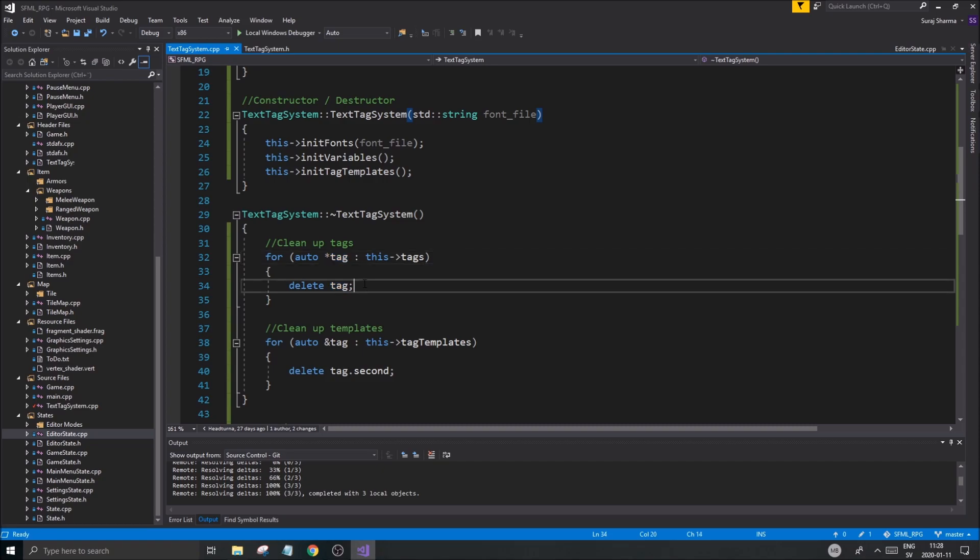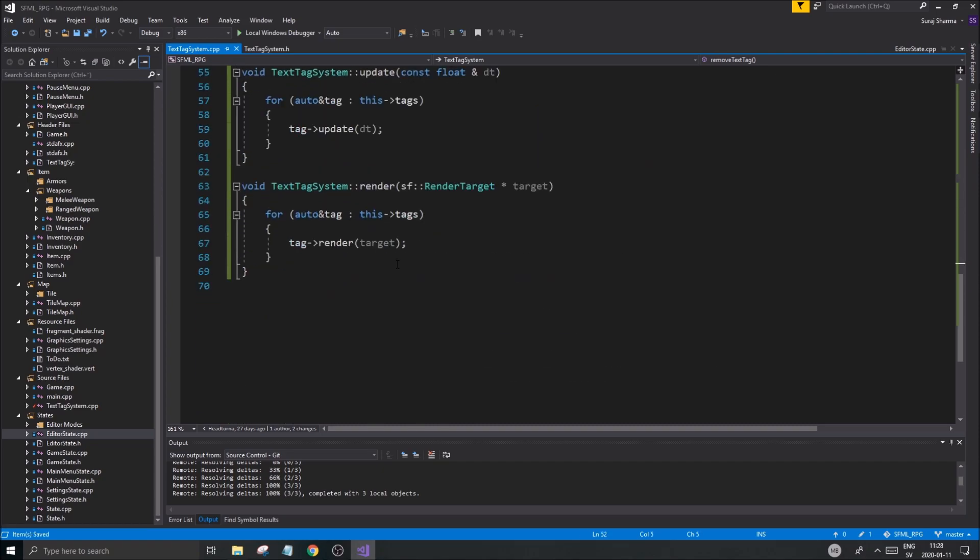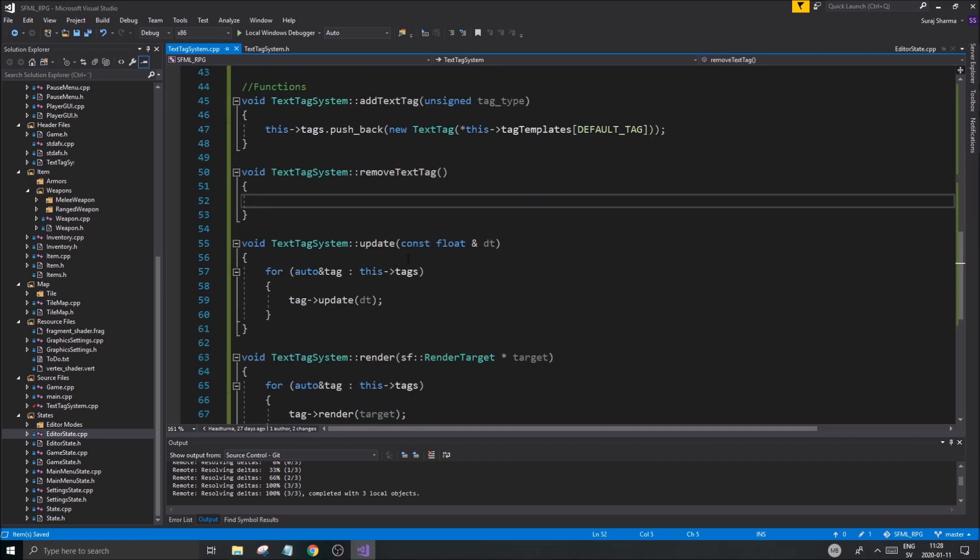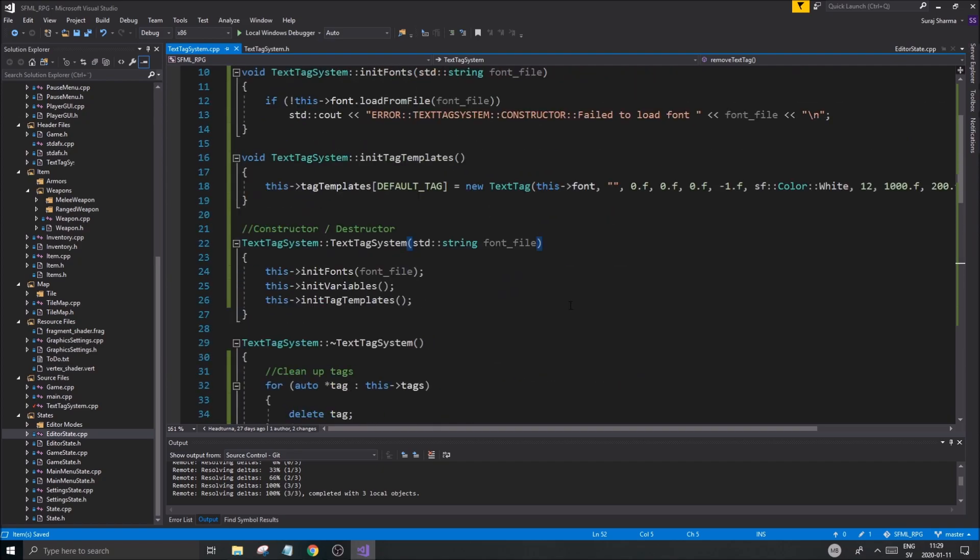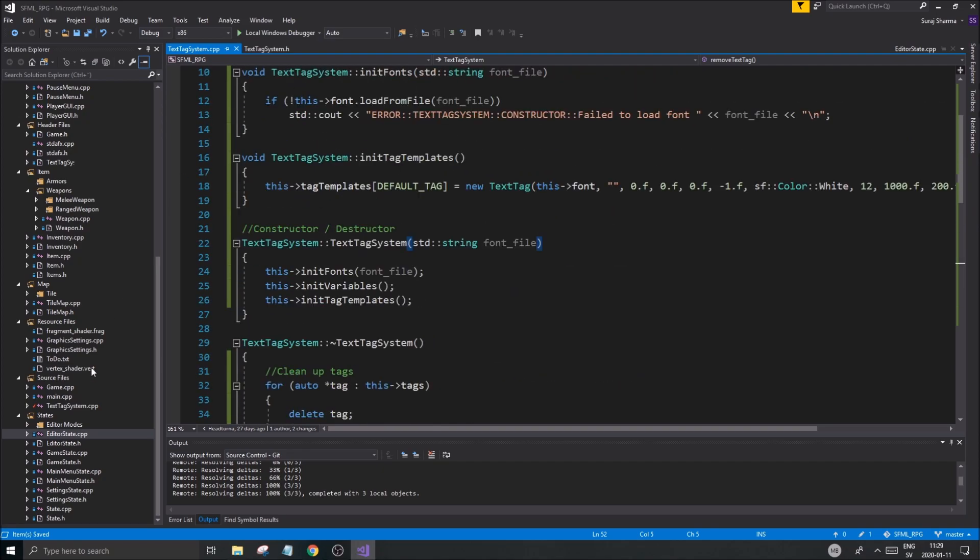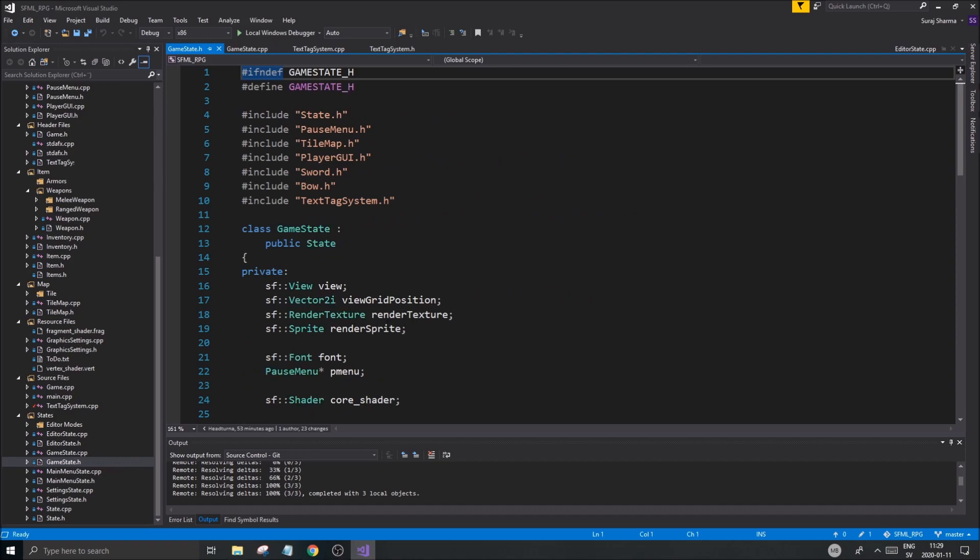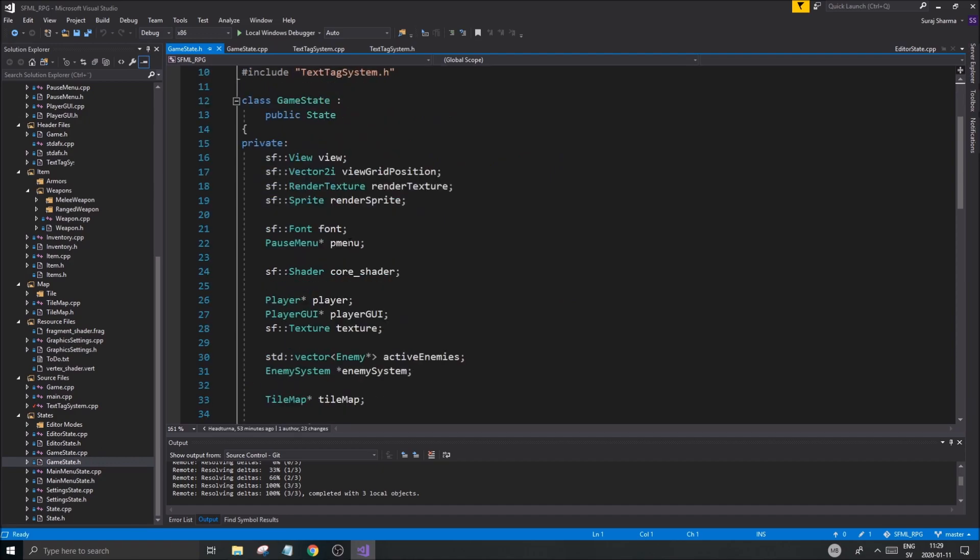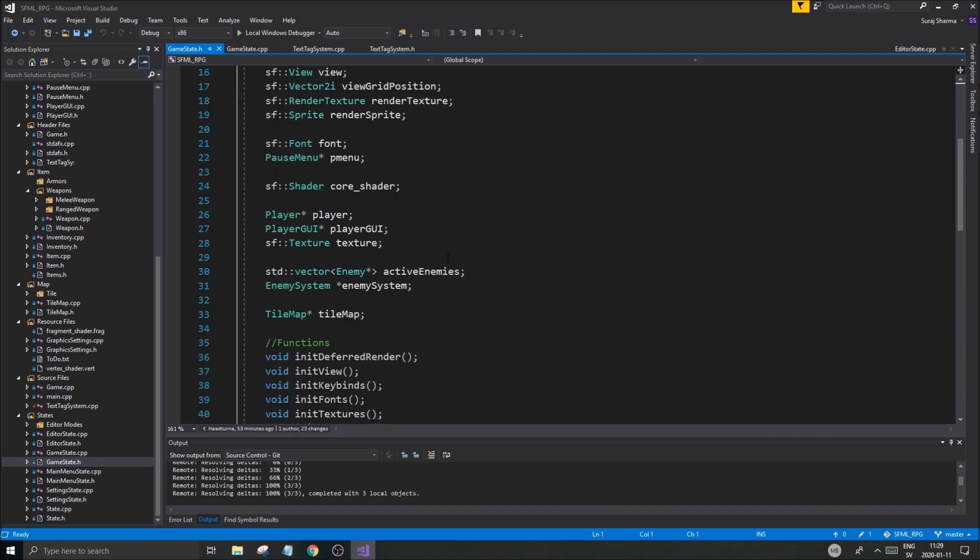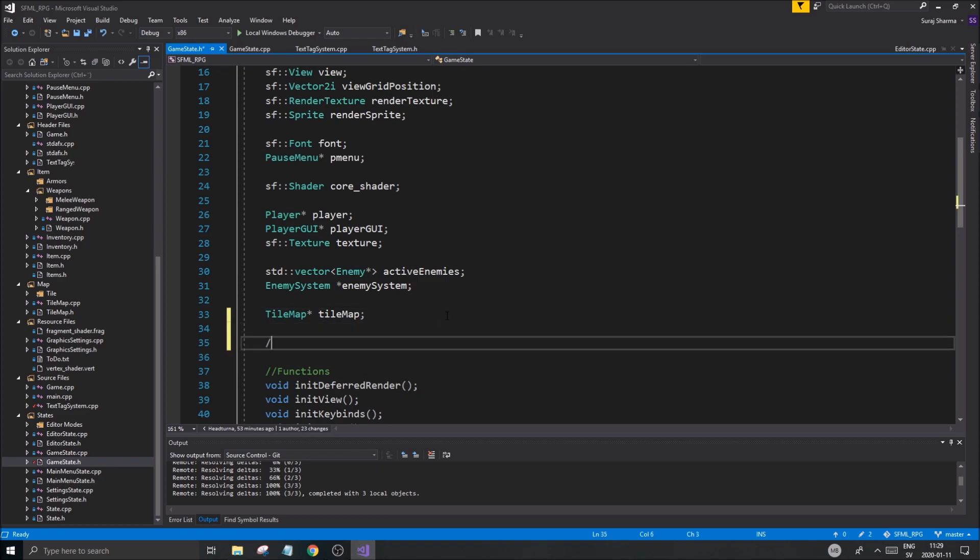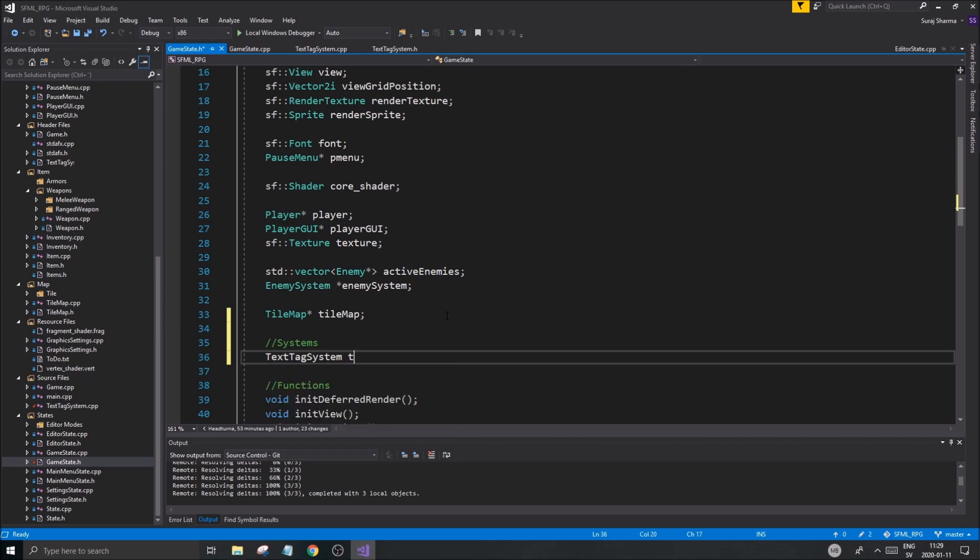Hopefully that won't crash. Okay. Anyway, that's updating. We're pushing back some stuff. Let's go ahead into game state. Game state dot H. And we're going to go into the private section here. Active enemies. All that stuff. Tile map. Also systems. And we're going to do a text tag system. TTS. We'll just call it TTS. Whatever.